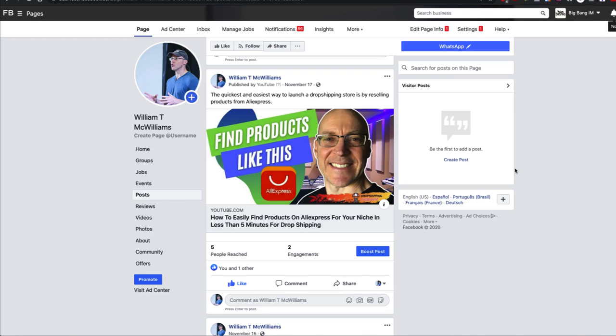In this video, I'm going to show you how to edit a post on your Facebook page, even if it's a boosted post or a post that you created in Ads Manager and you're using as an ad.